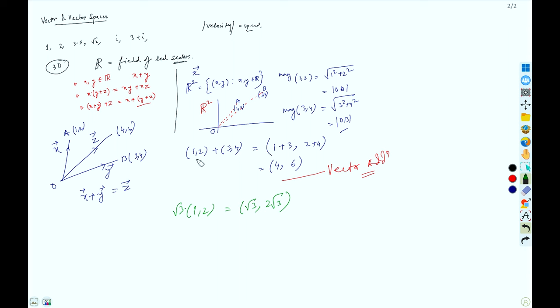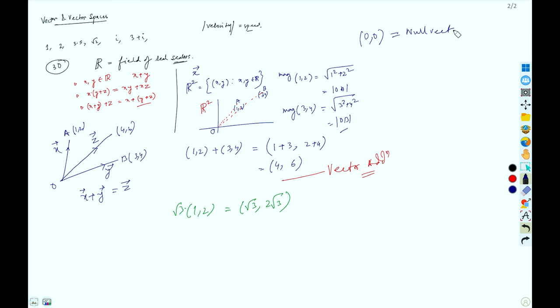We also have the null vector. In R² we express the null vector as (0, 0). Vectors in R² are used for many physical quantities in two dimensions and can be represented graphically by arrows in a plane.